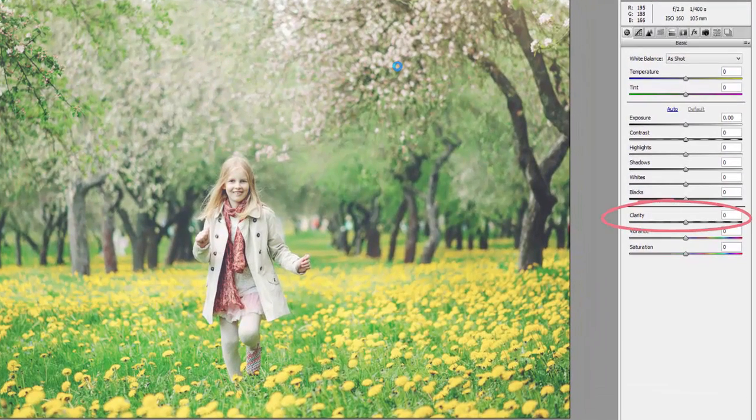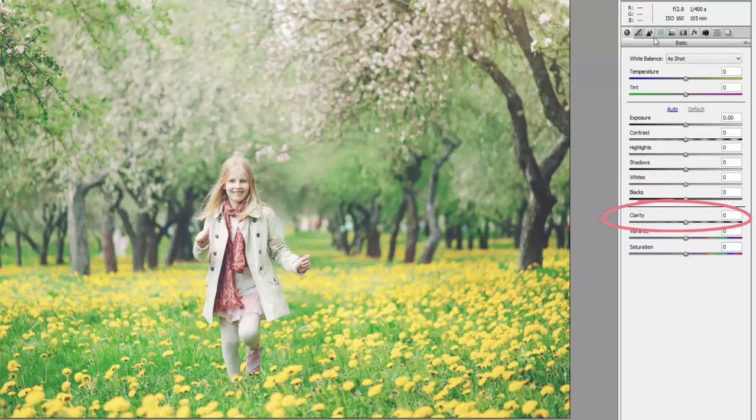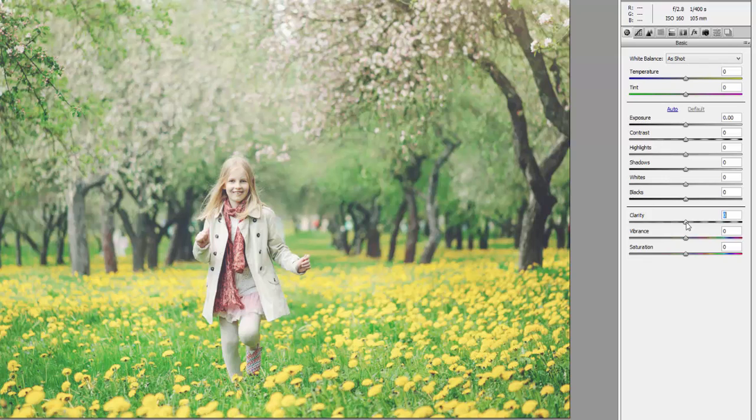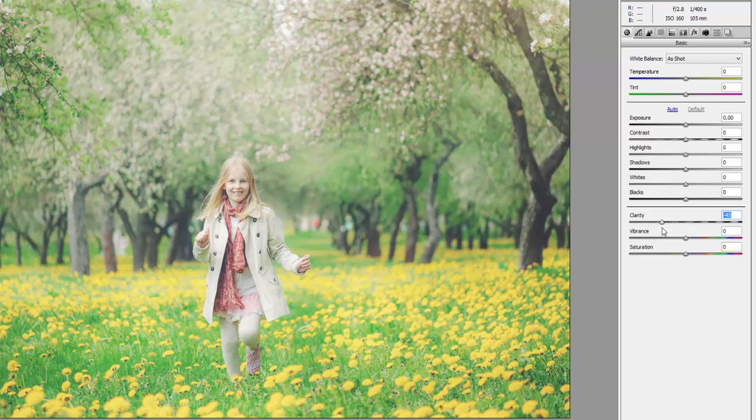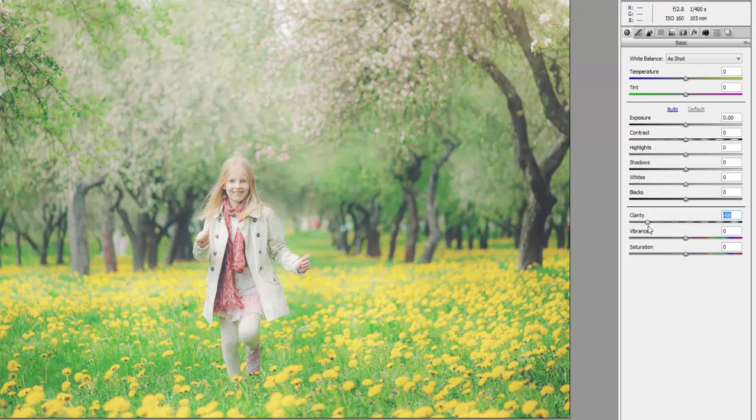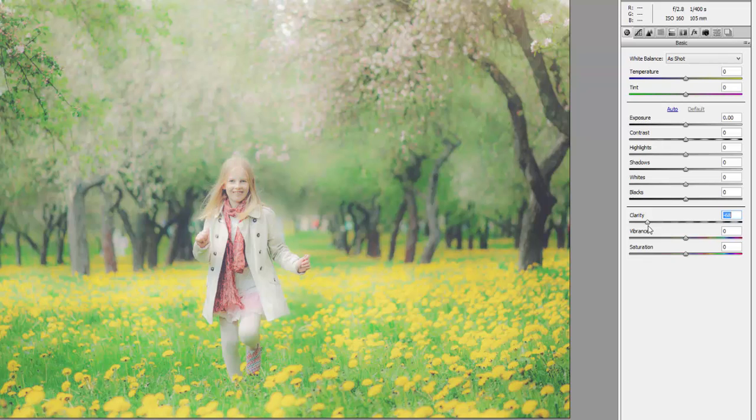Clarity affects the mid-tones in your image, so when we move the slider to the left in clarity, we tend to see a significant softening of the image because the majority of our images are usually composed of mostly mid-tones.